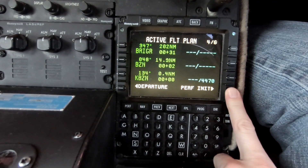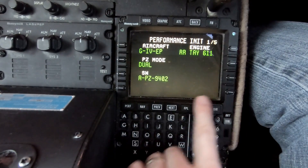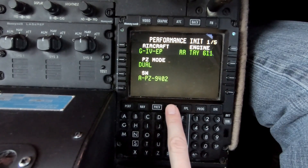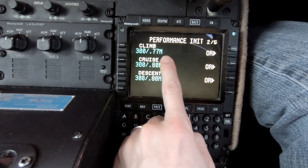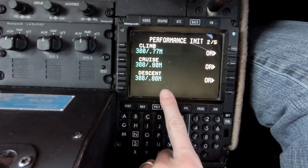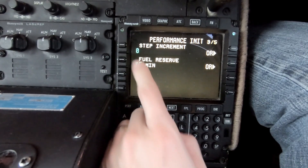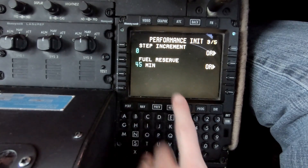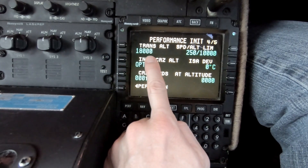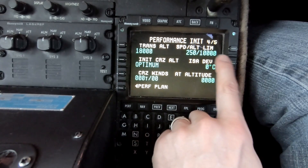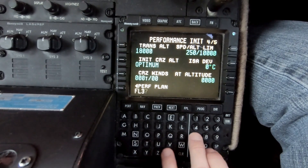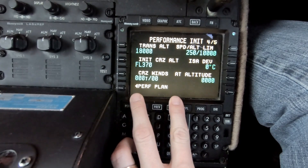The next step is to move forward with the performance information — again using the bottom right corner. This is our performance database and it's all correct. We have five pages to go through and we want to check each one. Climbing: we're going to climb out at 300 knots or Mach 0.77. Cruise: 300 knots or Mach 0.80. Descent: 300 knots or Mach 0.80. We're not going to use a step increment. Fuel reserve: 45 minutes. Next page: transition altitude is 18,000 feet, which is normal, and speed/altitude limitation is 250 knots below 10,000 feet.